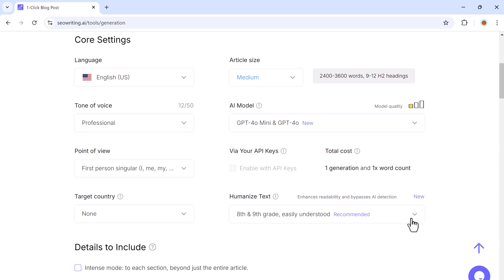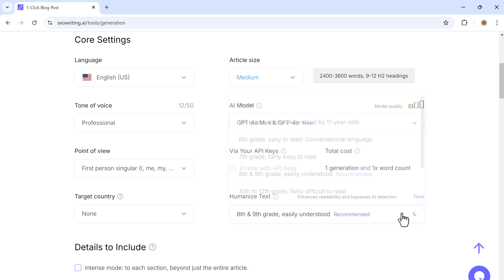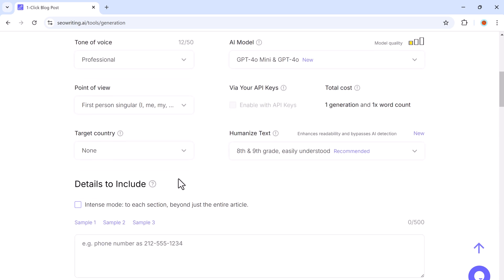Another impressive feature of SEO writing is that it allows you to humanize the content, making it sound more natural. You can adjust how conversational the article should be, ensuring that readers won't even realize it's AI generated.